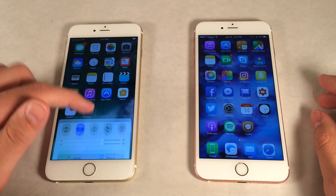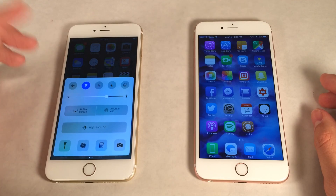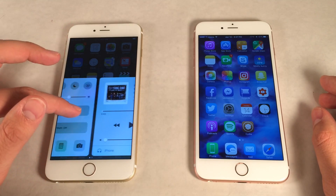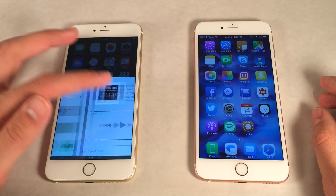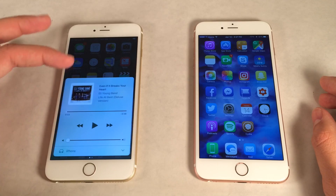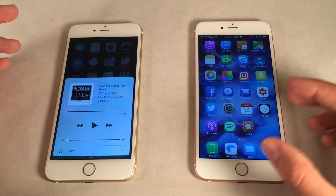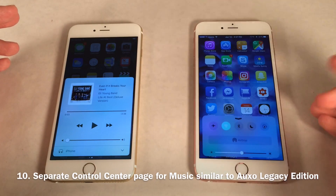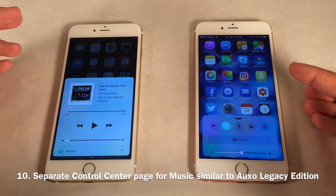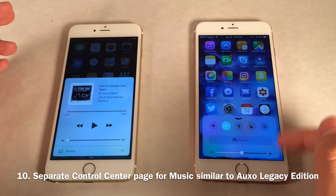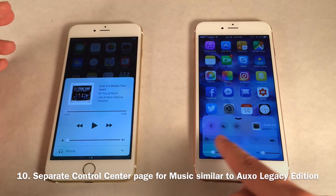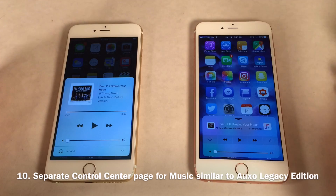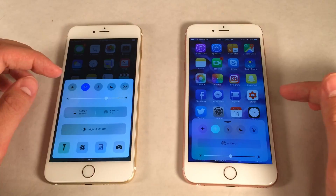In iOS 10, there is now a separate page for music controls within control center — just swipe over to get the second page designated to music. Cydia tweaks have done this in the past; OXO Legacy Edition is one that comes to mind. You have your main controls and then slide over for the music section. There are other tweaks that do this as well; OXO Legacy Edition is just one of them.